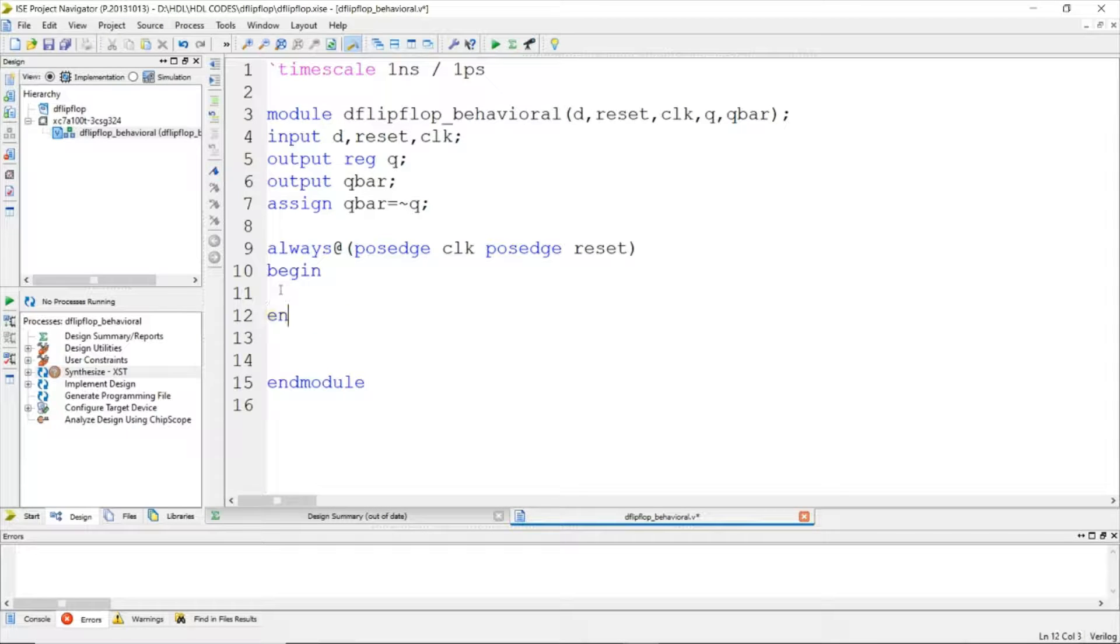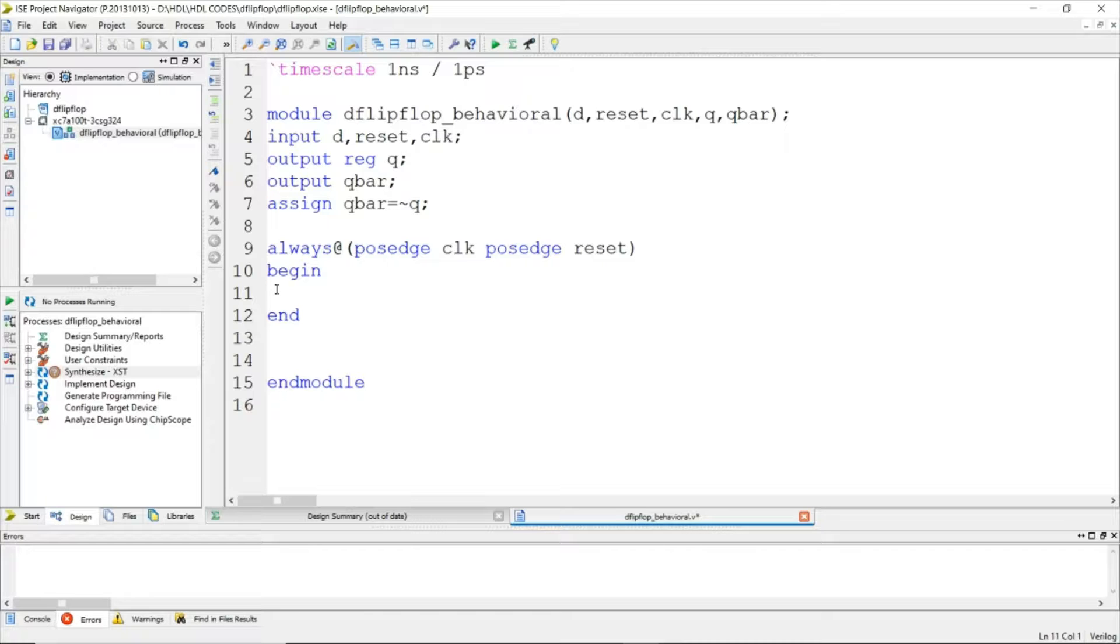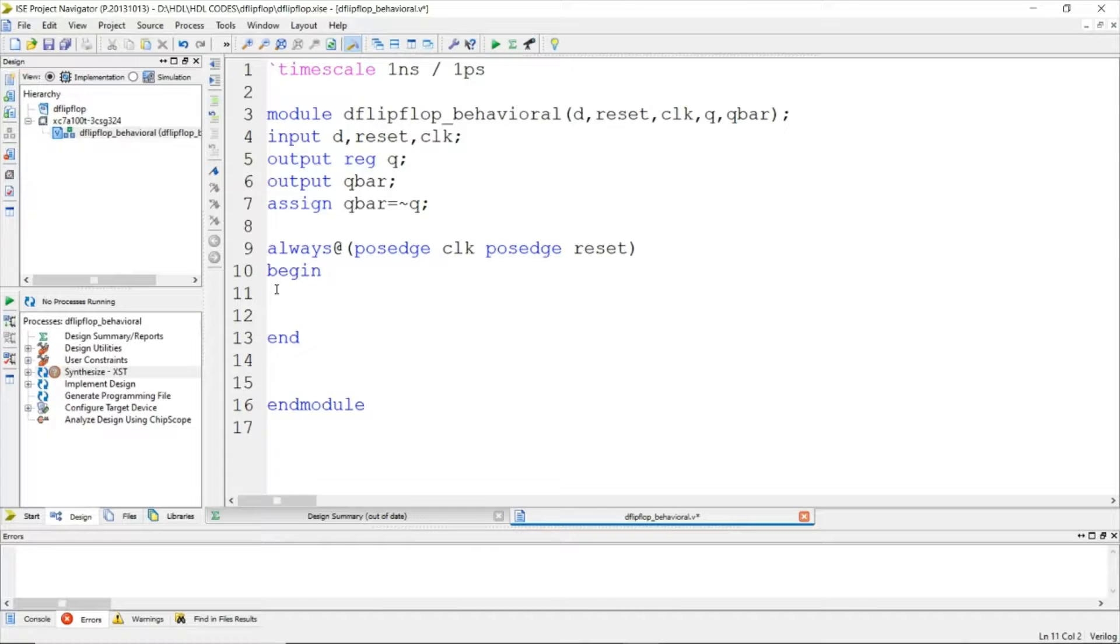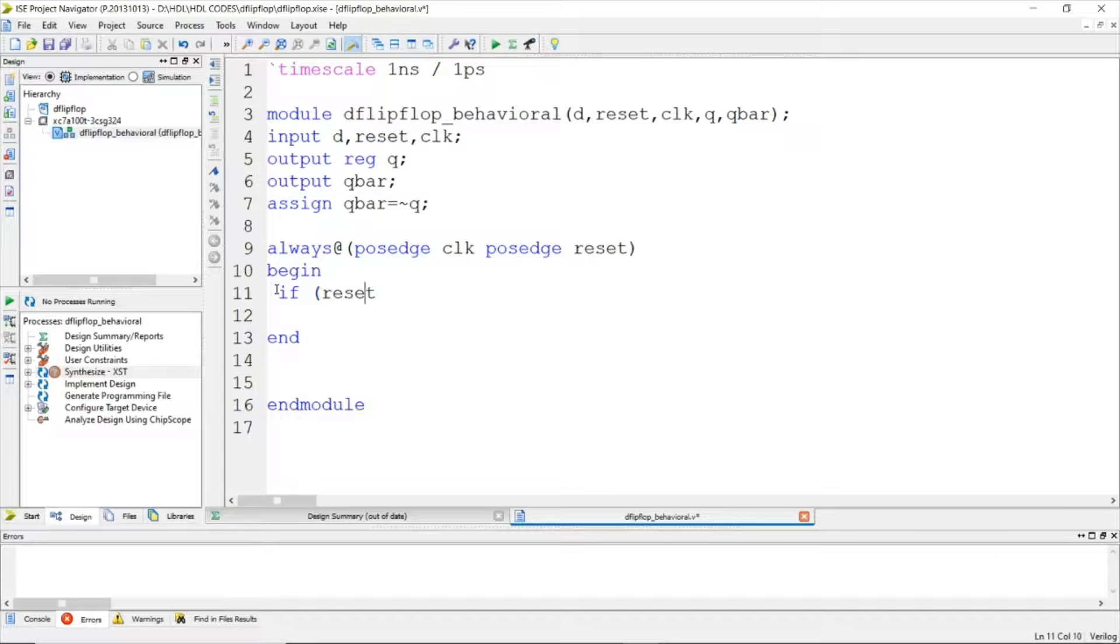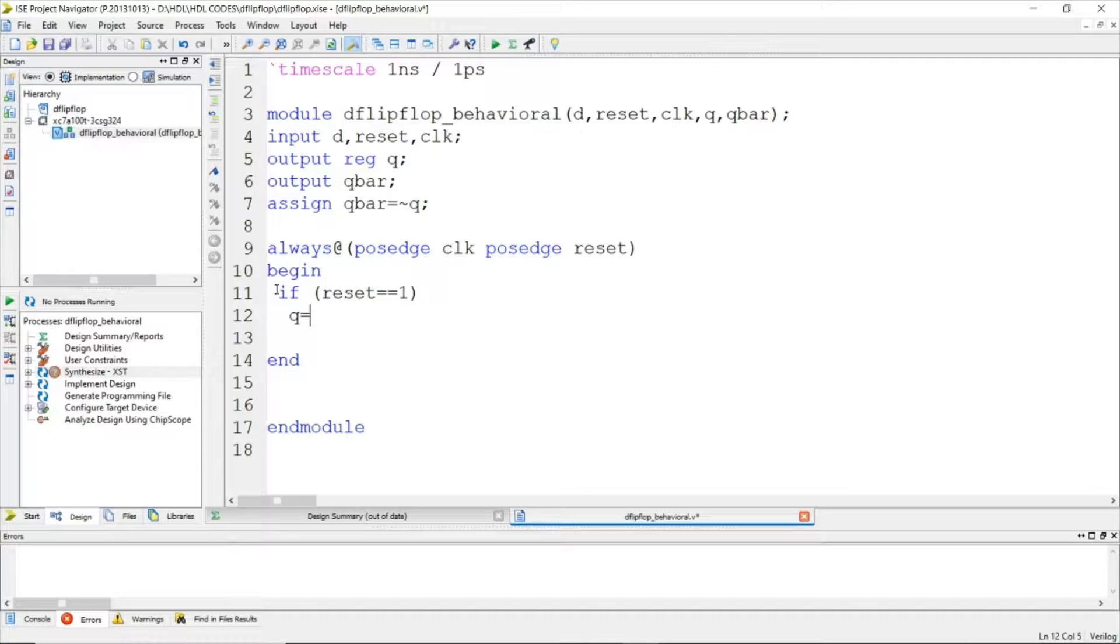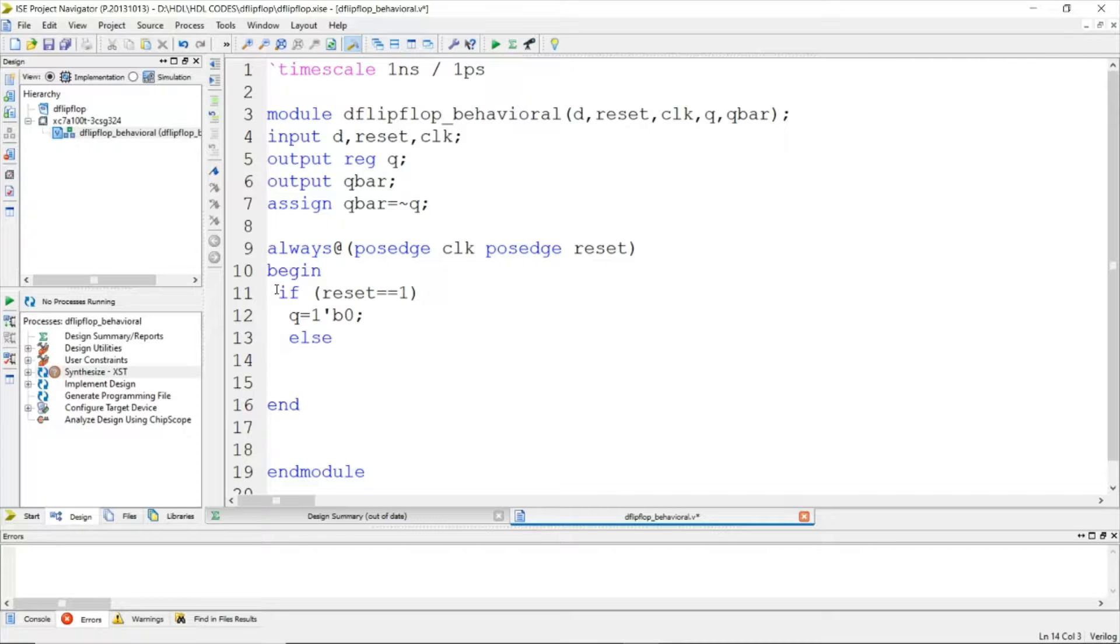We use the begin and end statement to group the set of sequential statements. If reset equals one, then the output will get the value zero. Else, the output gets the value of the input.